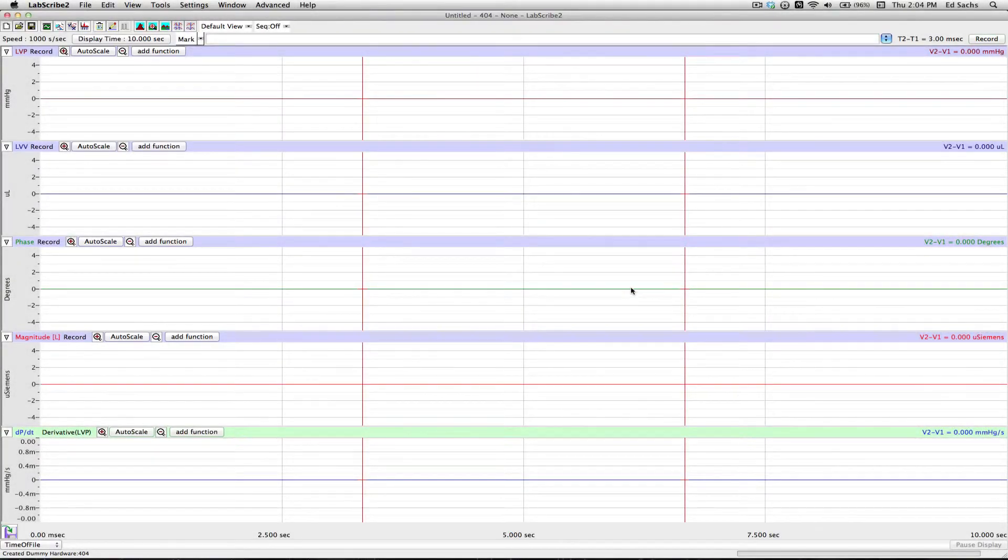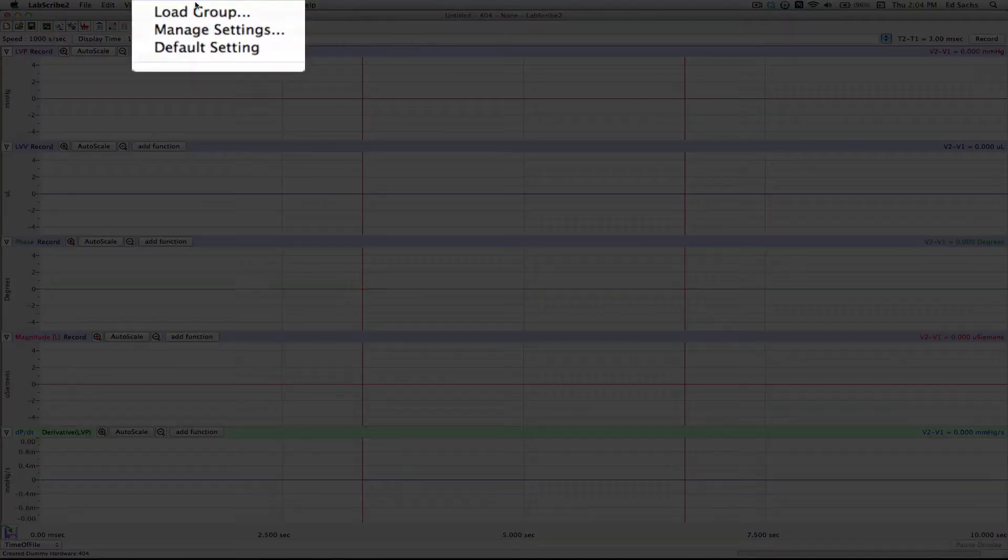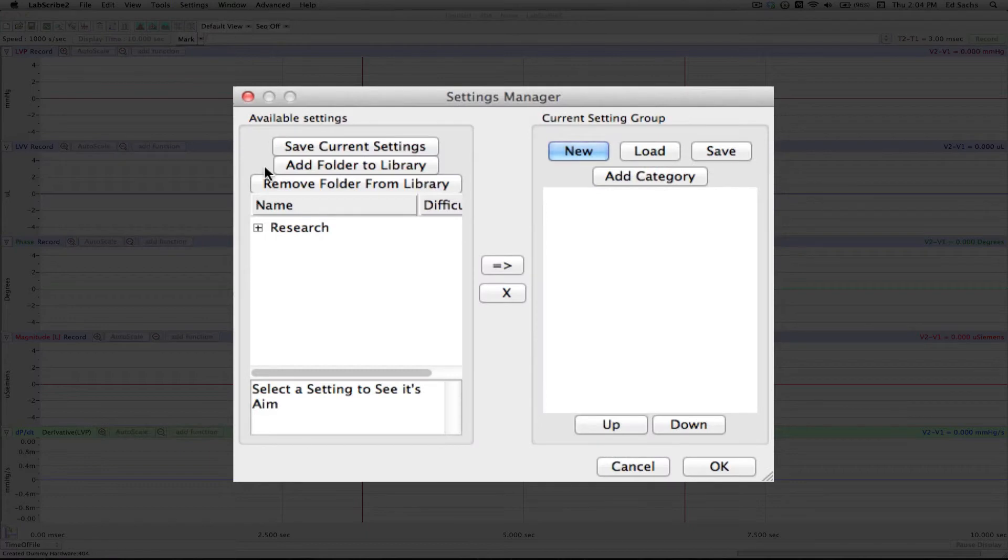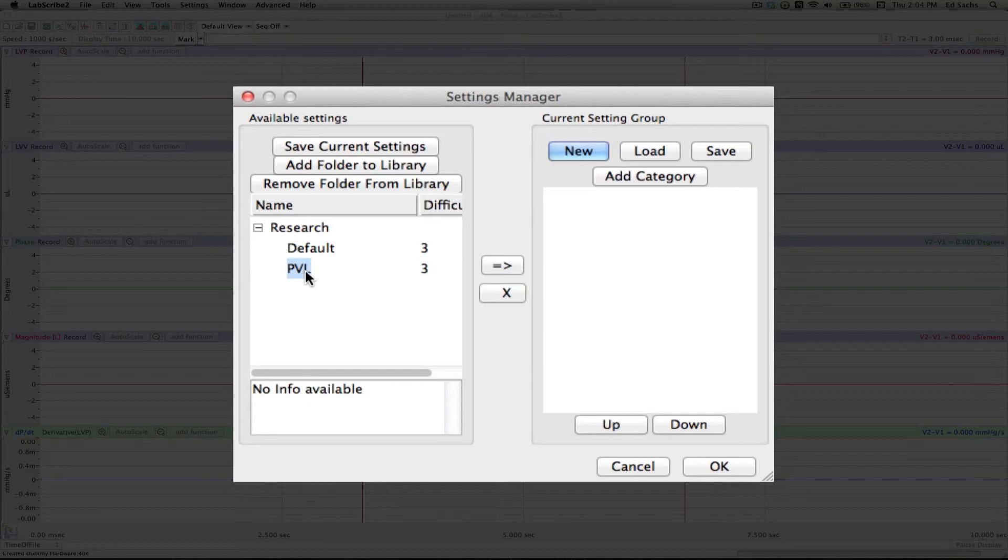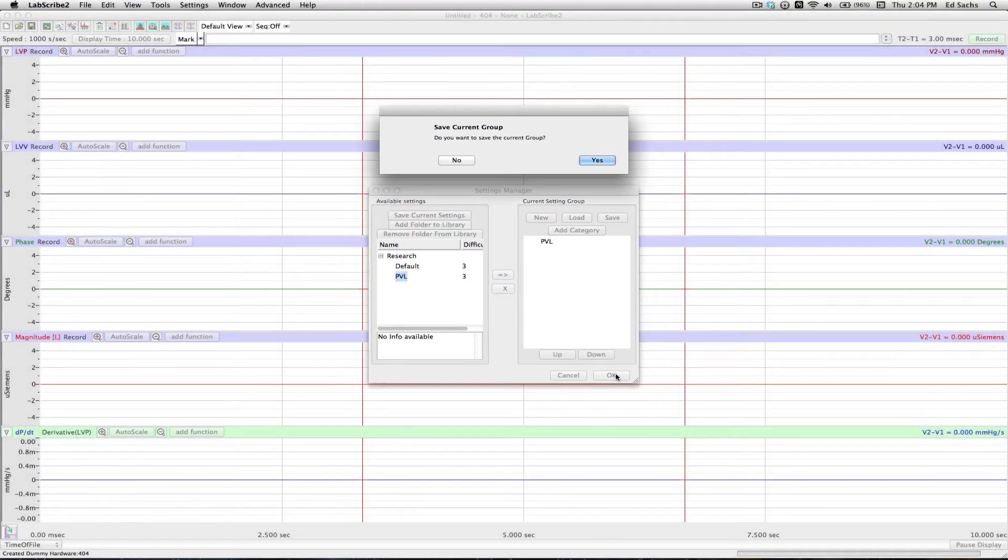And now let's add it to our menu so we can use it over and over. We go up to Settings, Manage Settings. There's our Research folder. I open it up, there's our PVL. I select it, move it over to the right, and hit OK. Now I just save everything.